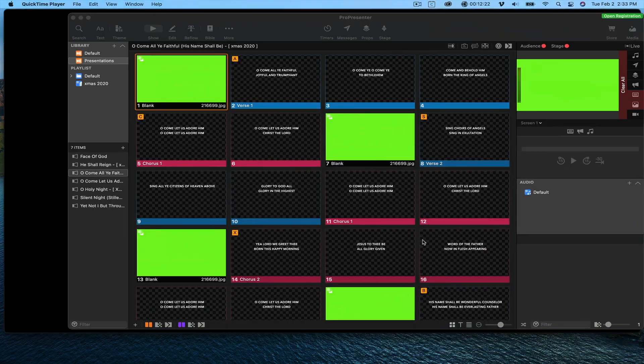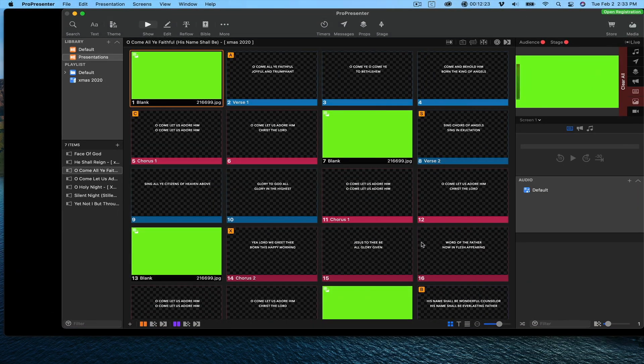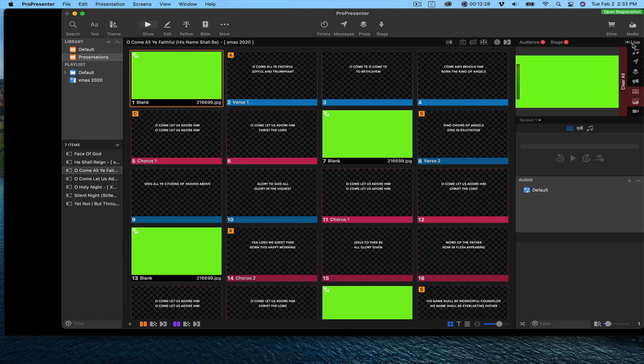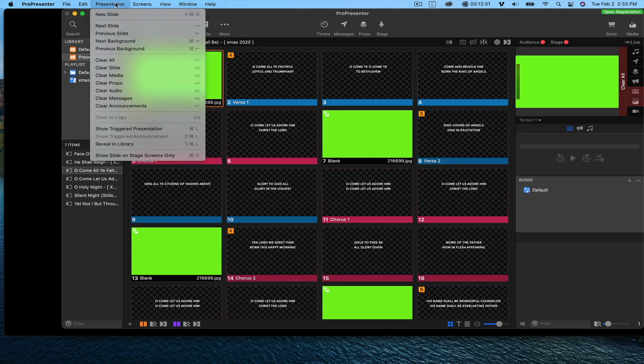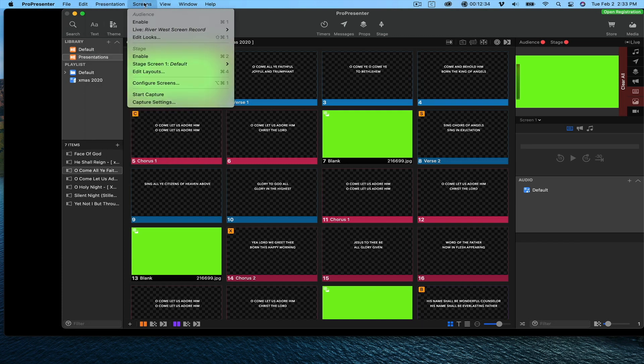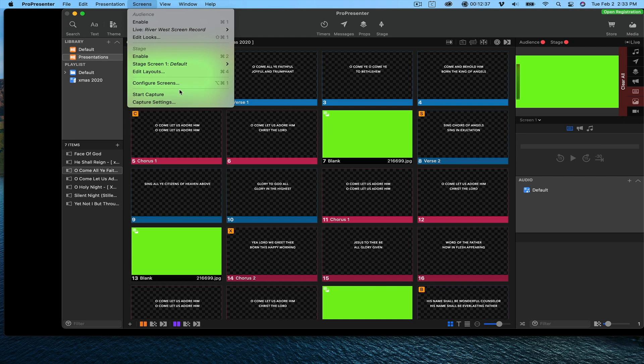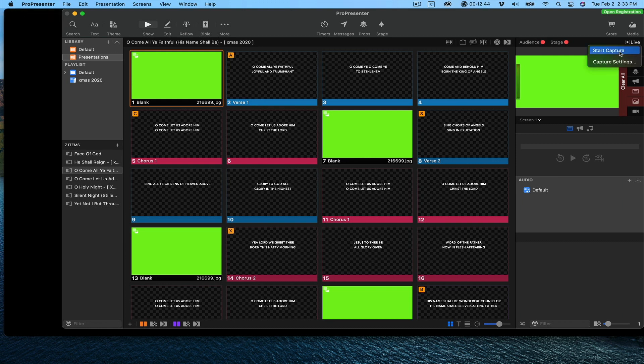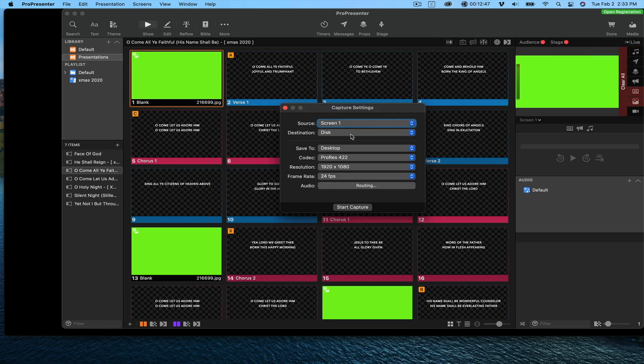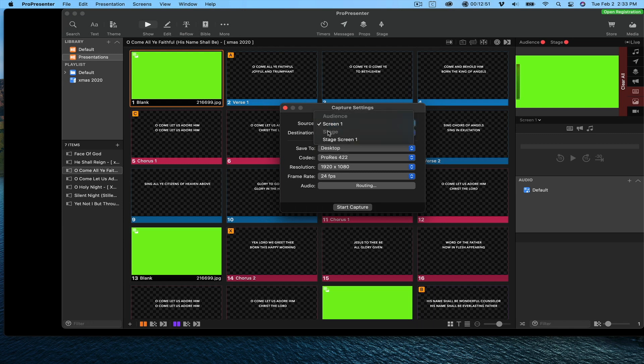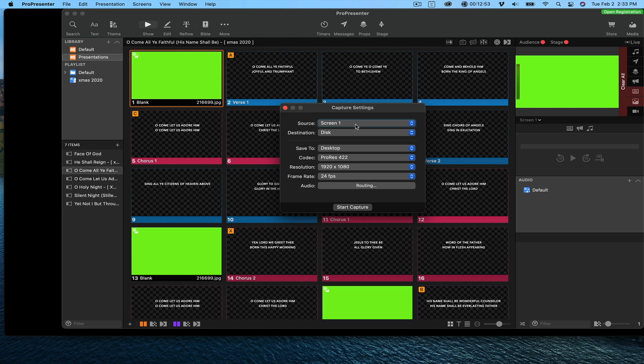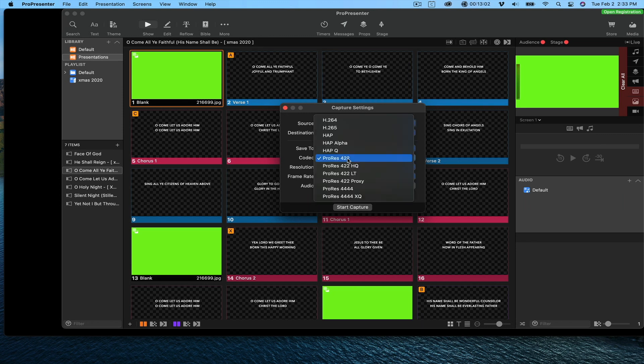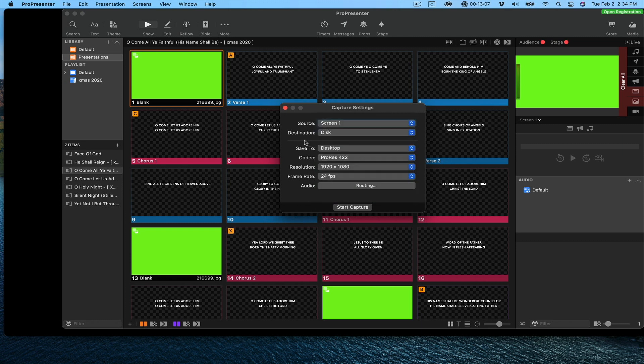So what I'm going to do now, go back to ProPresenter. I need to click, if you're using seven, it's this live button. If you're using six still, it's something up here in presentation. I want to go to capture settings. I want to send it to a disk, I'm not streaming it. And then it's like, which screen do you want to use. I can write ProRes 422 is going to give you a little bit better data to work with for keying, but you probably can get away with regular H.264 if you're worried about disk space.